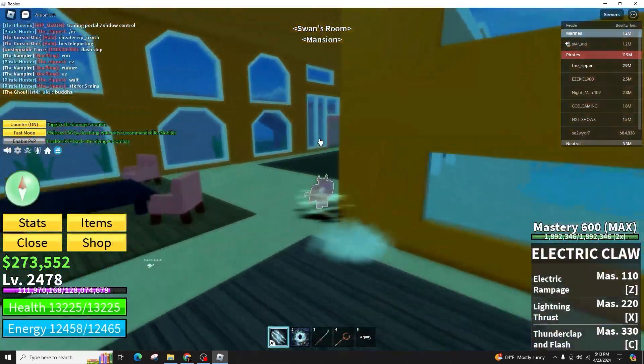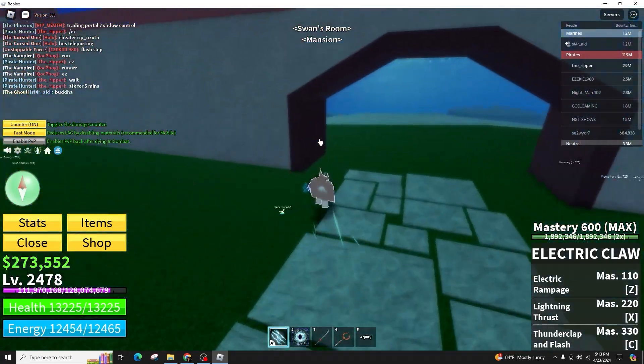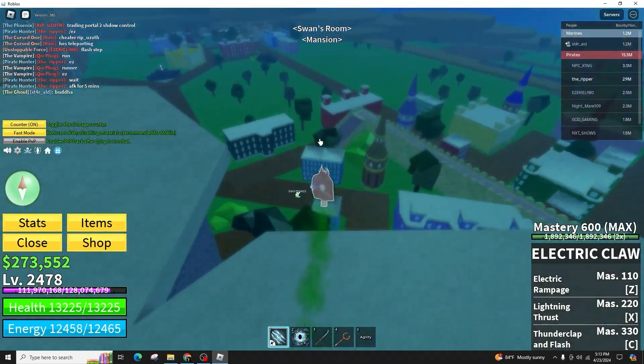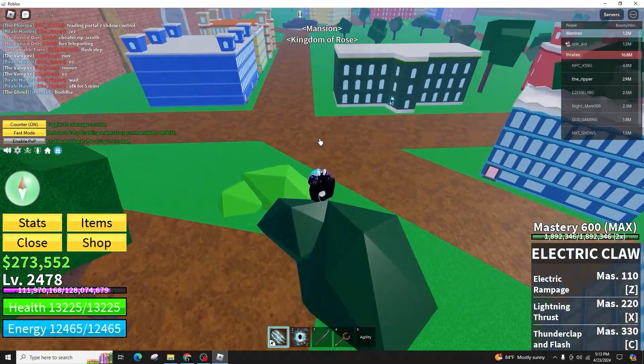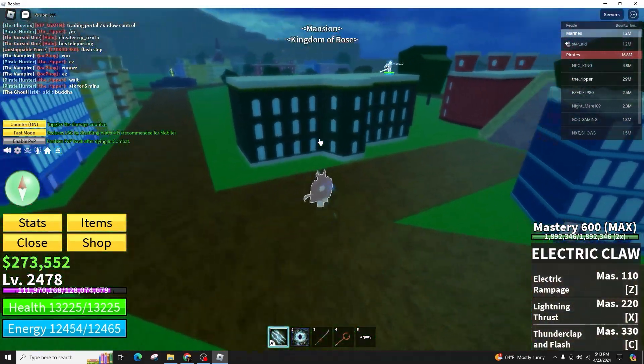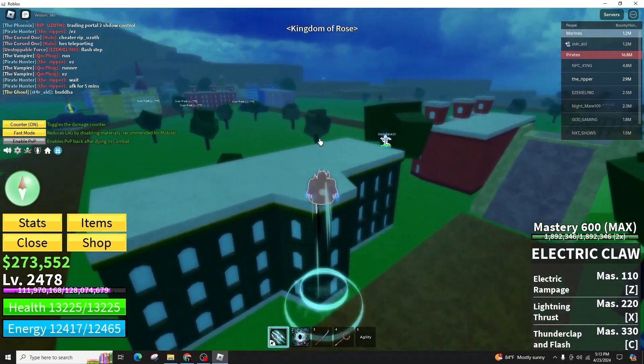Before we begin, I want to mention that even though I'm recording on my personal computer, the same instructions can be applied to Xbox.